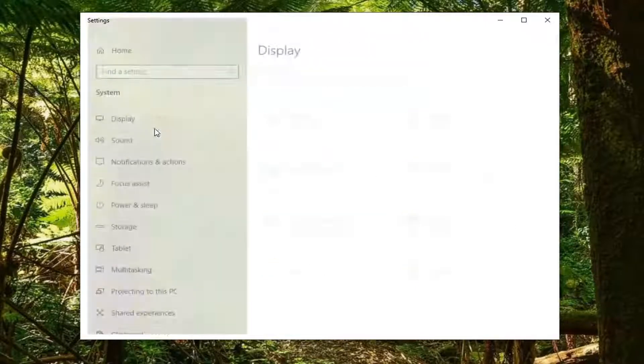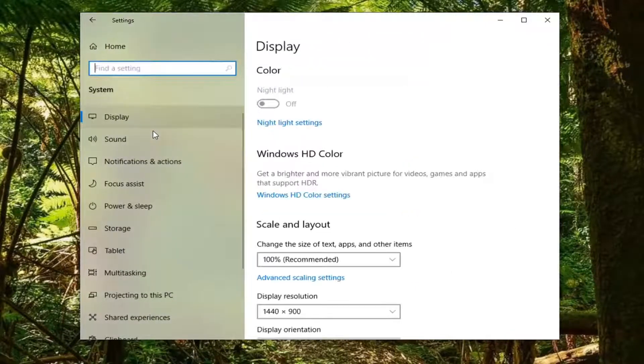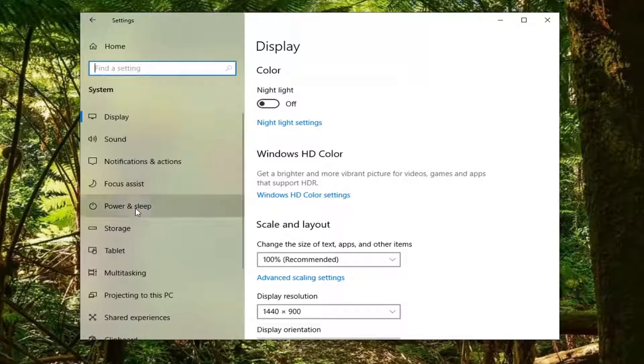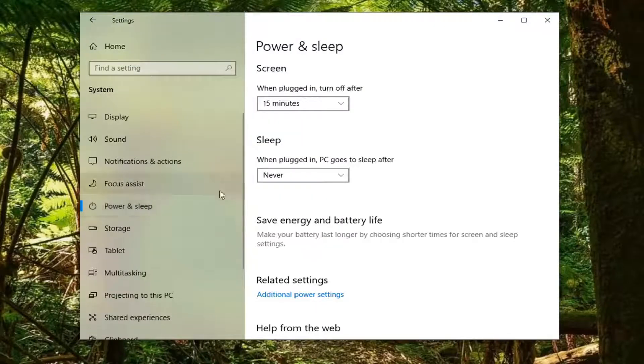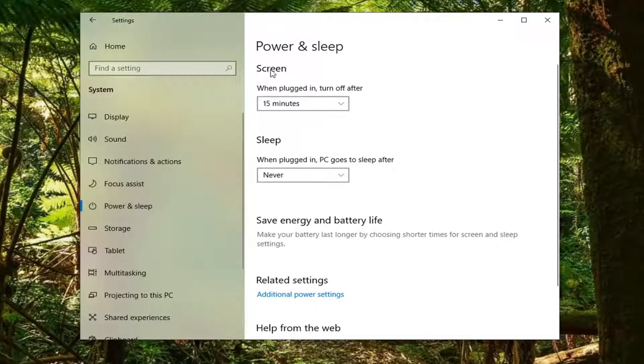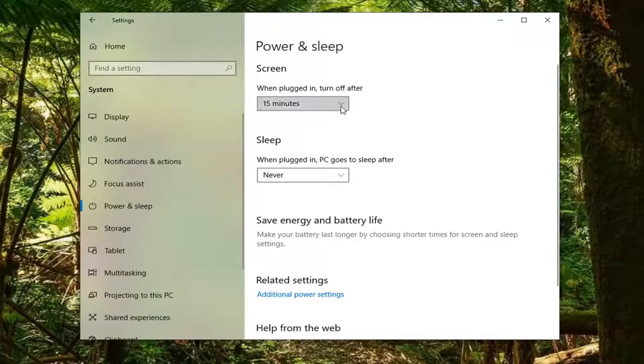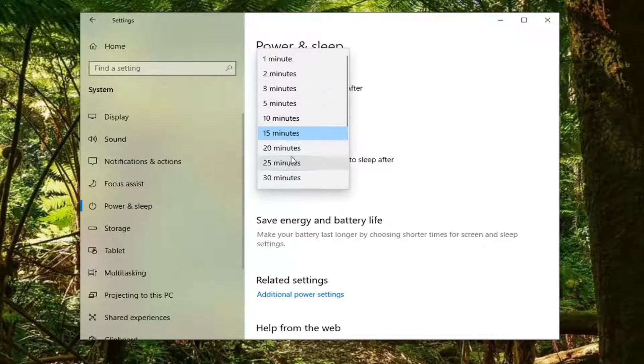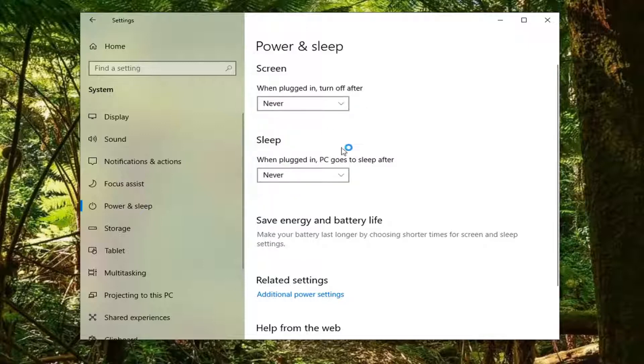Select the System tile, then select Power and Sleep. On the right side where it says under Screen, when plugged in, turn off after, you can click inside the dropdown. You can set it anywhere between one minute and never, which we're going to set to never.